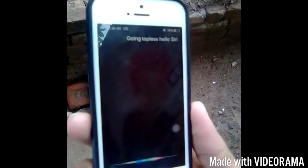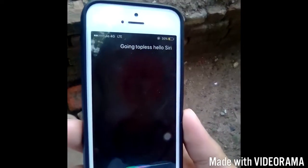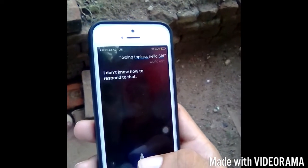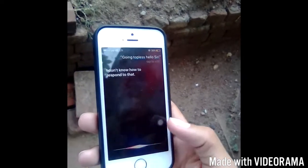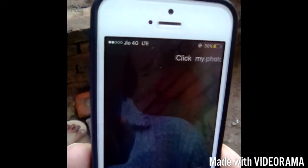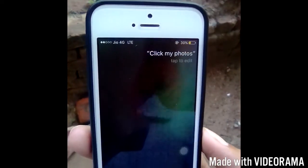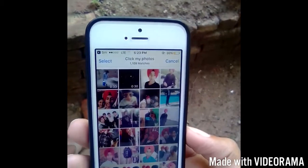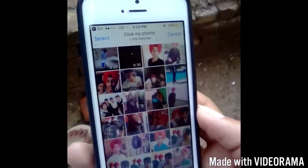Hello Siri. — I don't know how to respond to that. — Click my photos. Now it will unlock. See, now it is unlocked.